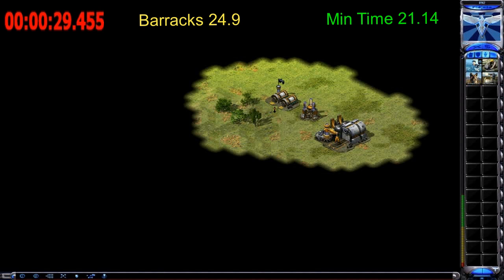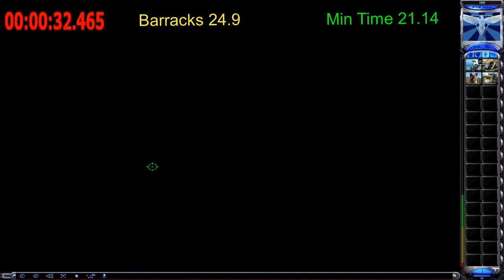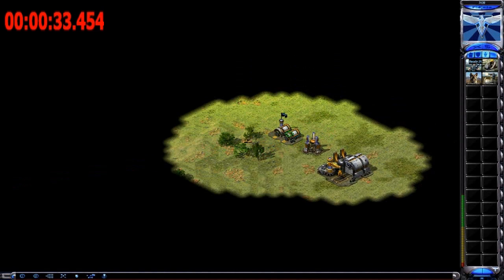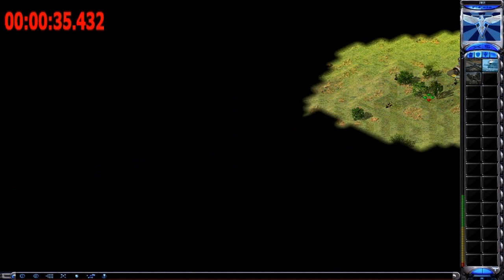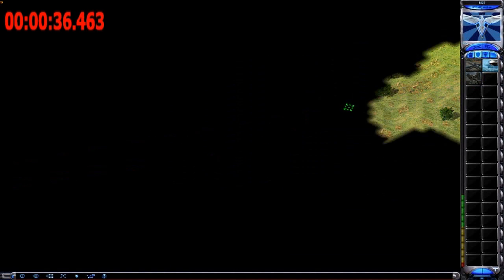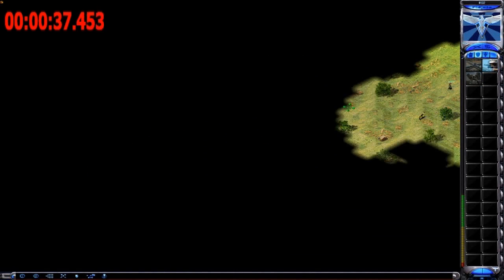So the minimum time is based on the lag and the game speed. So your minimum time, if you have a really good connection, might be a little lower. And if you're lagging, your minimum time might be a little higher.